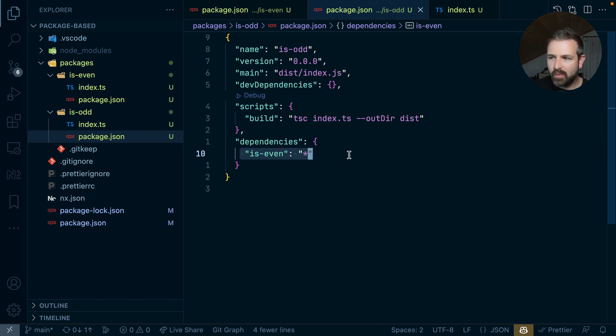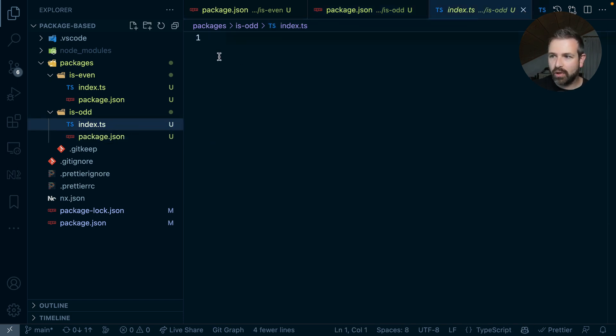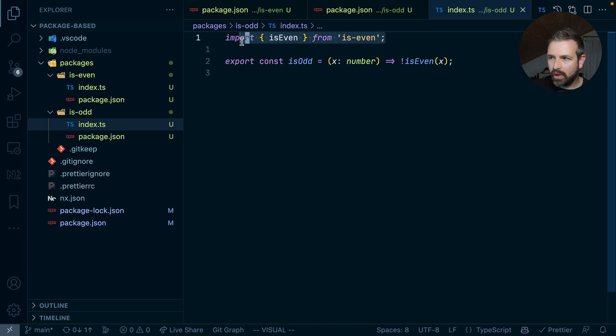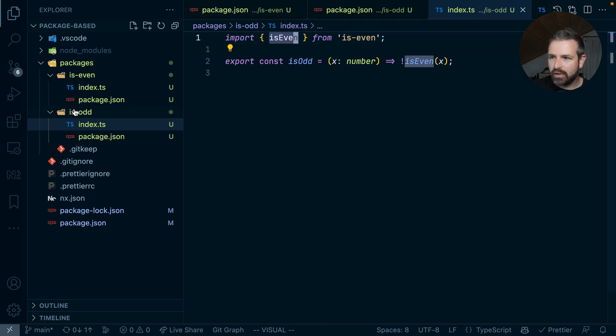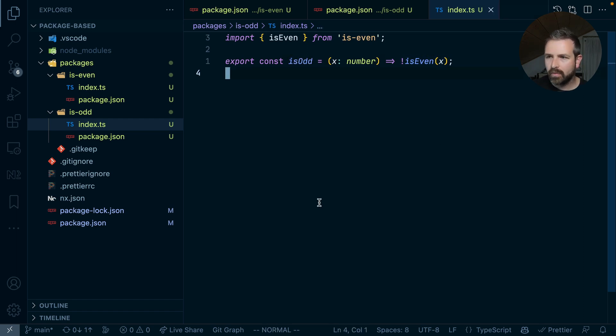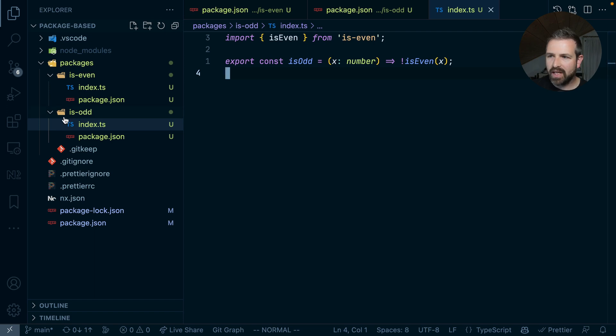So why have this dependency? Well, because I want to leverage the export of our isEven function to use it in computing our isOdd function. So what I want to do is import here the function in our index.js file of our isOdd package. And then in our computation of isOdd, I just leverage the function but invert the result. We now have a dependency from isOdd to isEven.